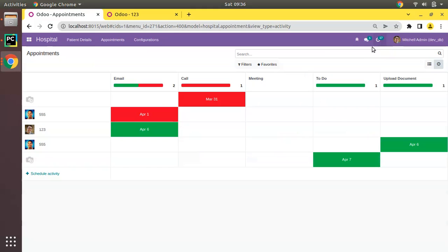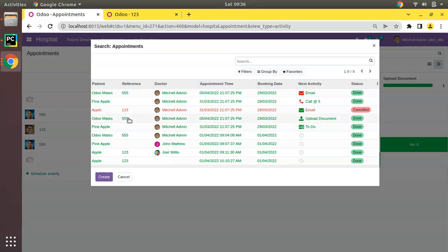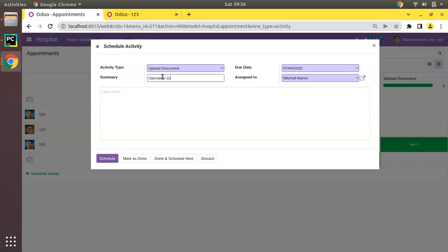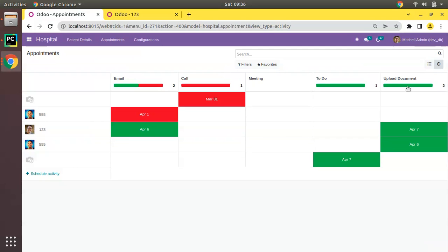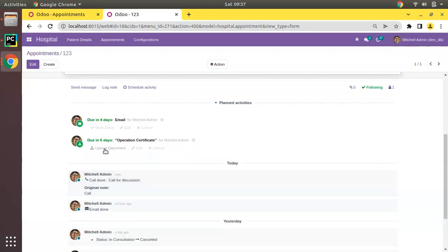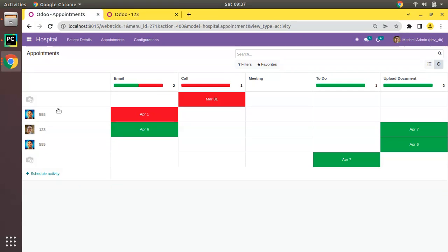After refreshing, 'Call for discussion — done' shows it's completed today. You can also schedule a new activity directly from the activity view using the Schedule Activity option. For example, I'll schedule an 'Upload Document' activity — 'Operation Certificate'. After scheduling, if you refresh you'll see 'Operation Certificate — upload document' showing where the activity was created. This is the working of the activity view in Odoo.